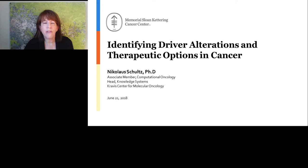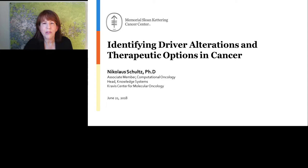LabRoots is the leading scientific social networking website and producer of educational virtual events and webinars. Before we begin, I'd like to remind everyone this event is interactive. We encourage you to participate by submitting questions at any time. Click on the ask a question box on the far left of your screen. We'll answer as many questions as we have time for at the end. If you have trouble seeing or hearing, please click on the help desk button at the bottom center of your screen.